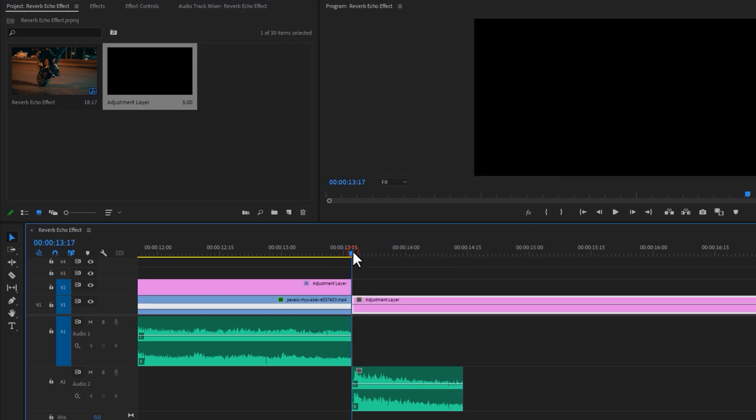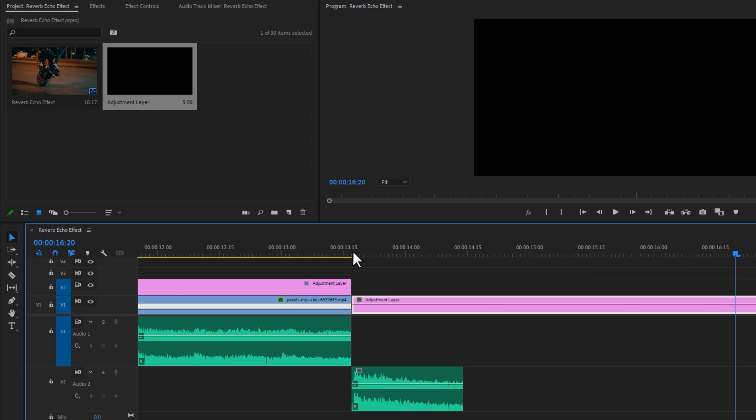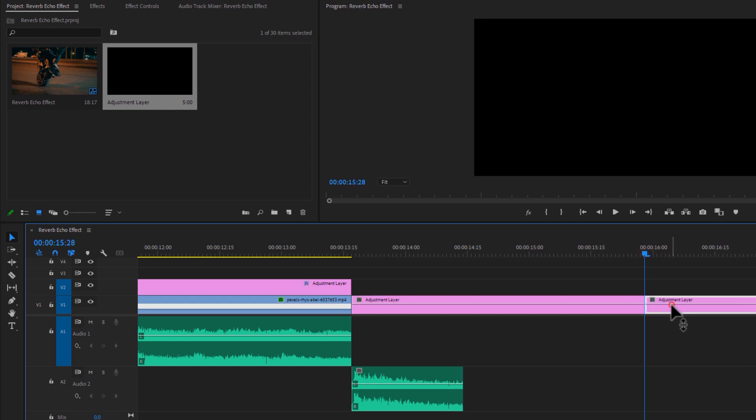Then just drag and drop it to the video track. Now let's see the preview. And that's it—this is our reverb echo effect. Now it's too long, but I need one or two seconds. So cut the adjustment layer, then delete the last part and let's see the preview.